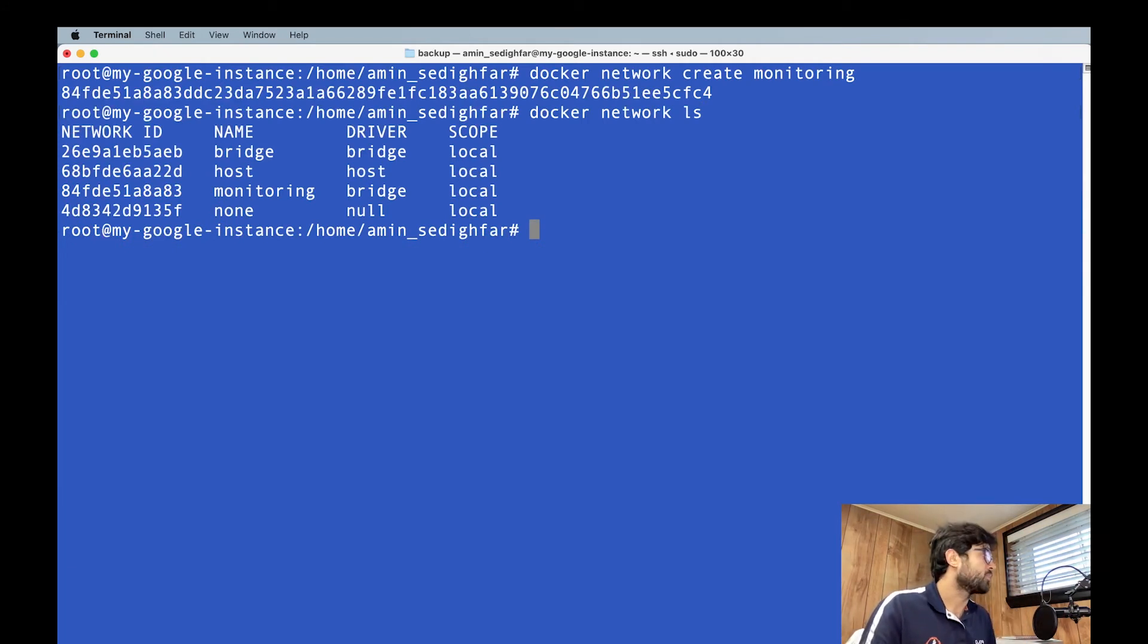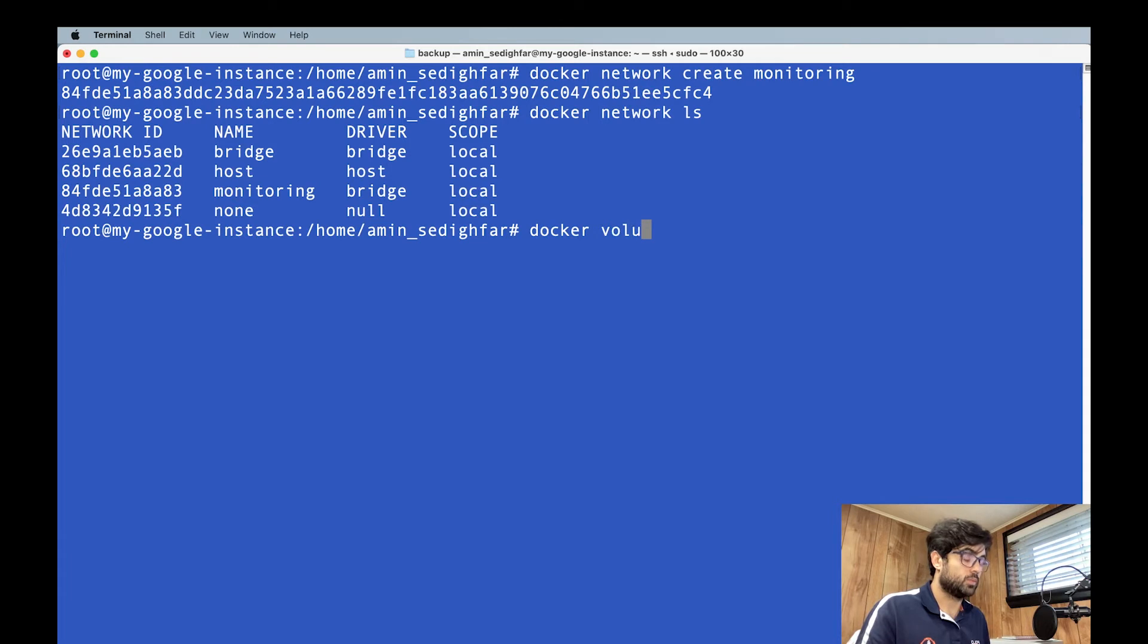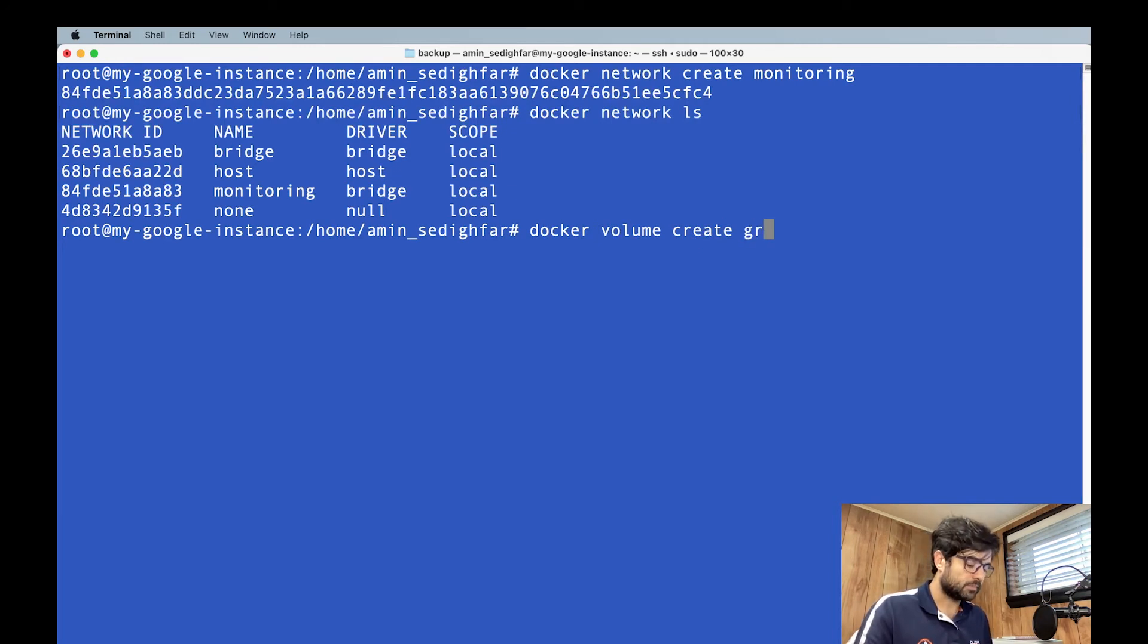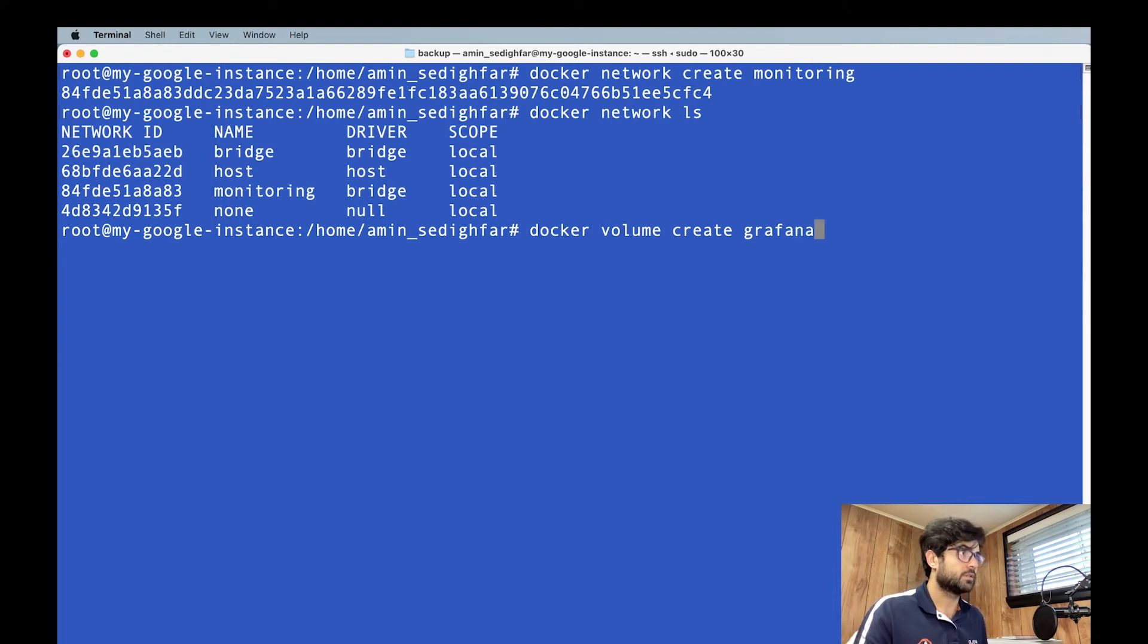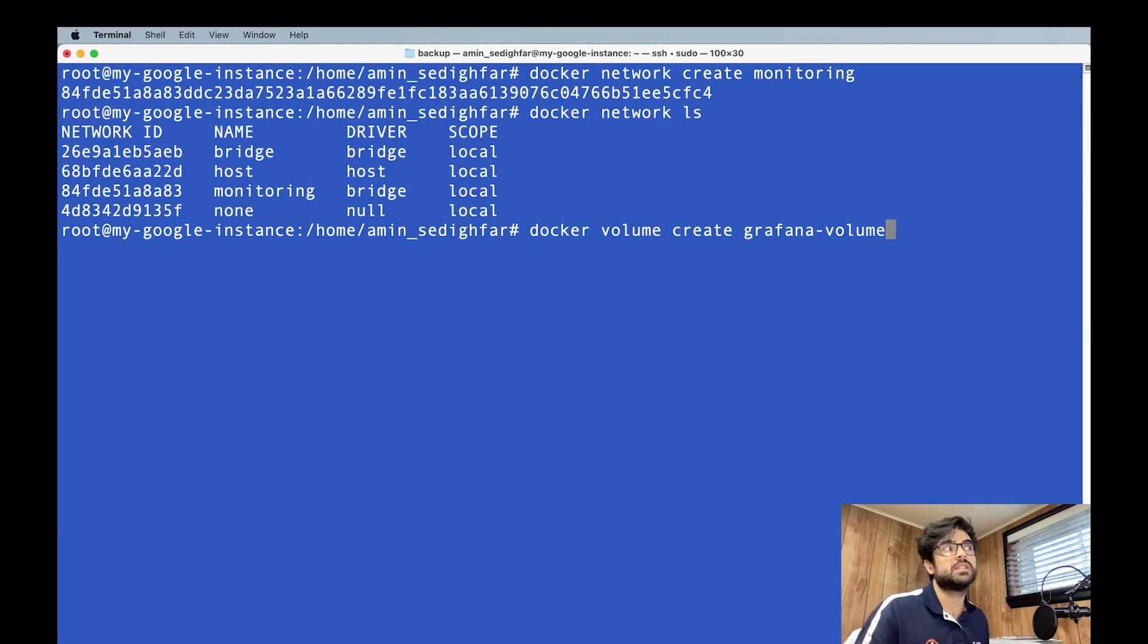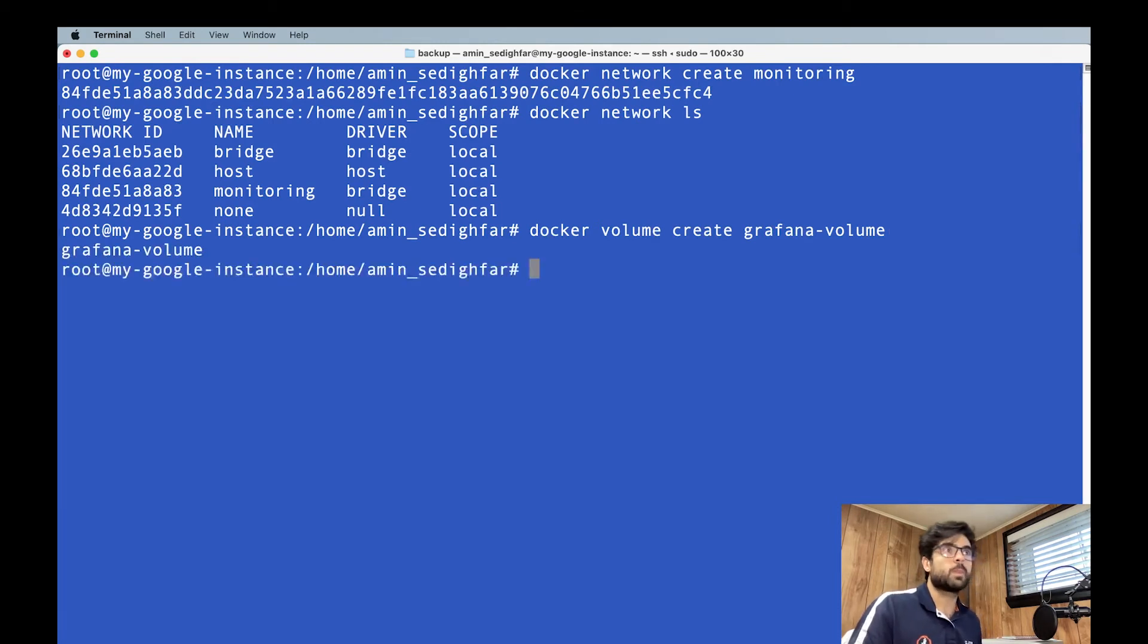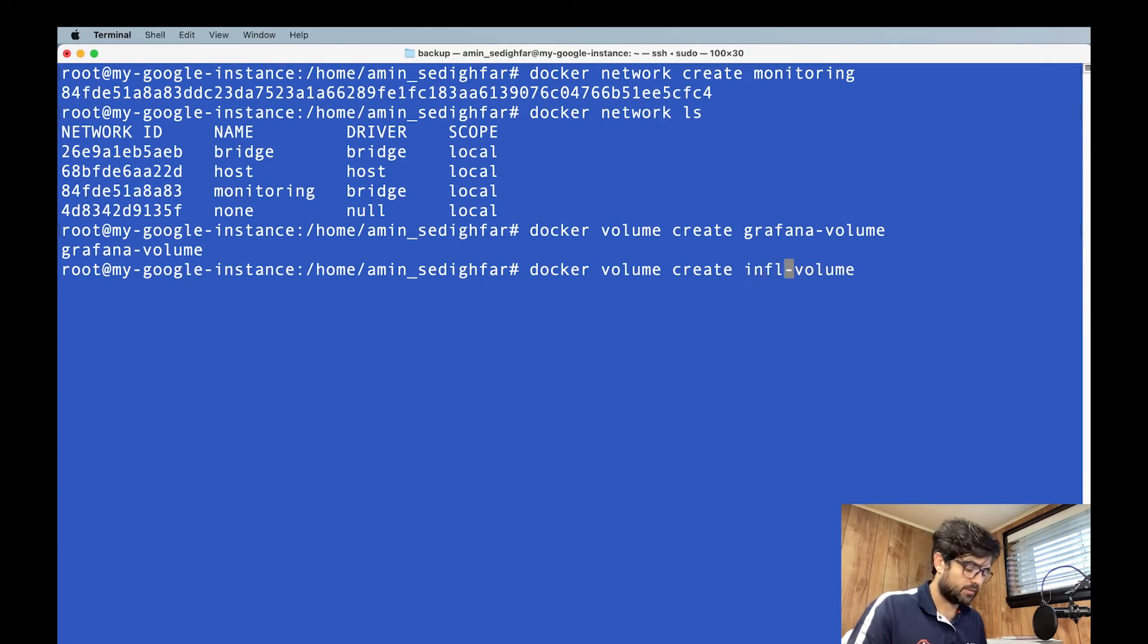And Docker volume create. Then we called it Grafana. Let's have it in the correct name. Grafana. It should be exactly the same as the thing that we put in the Docker compose file. Grafana volume, it created. And the same for InfluxDB.